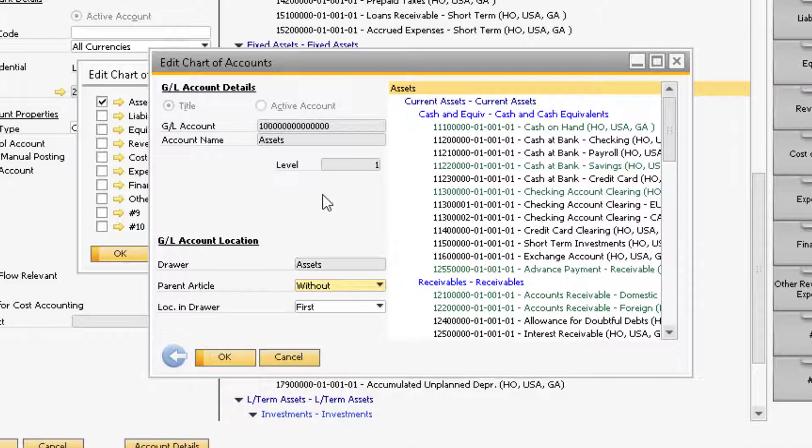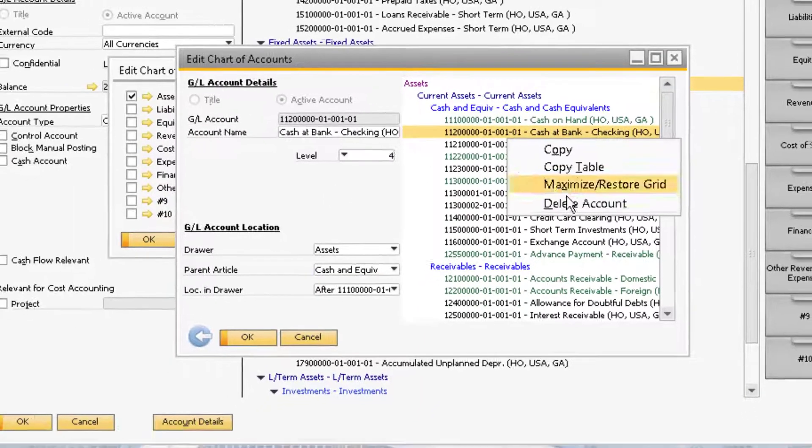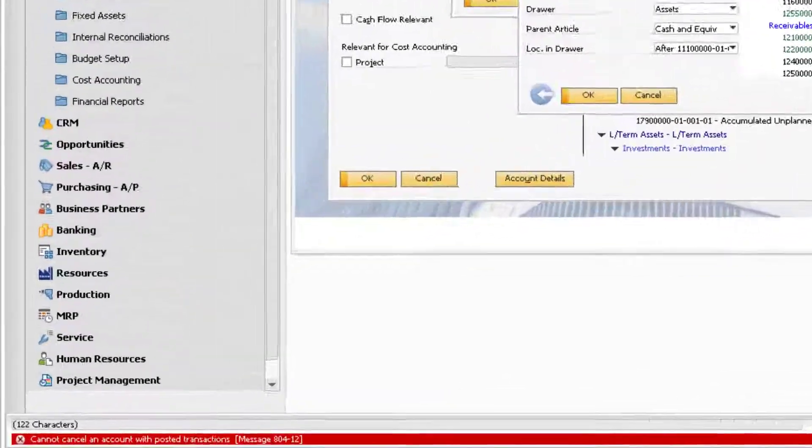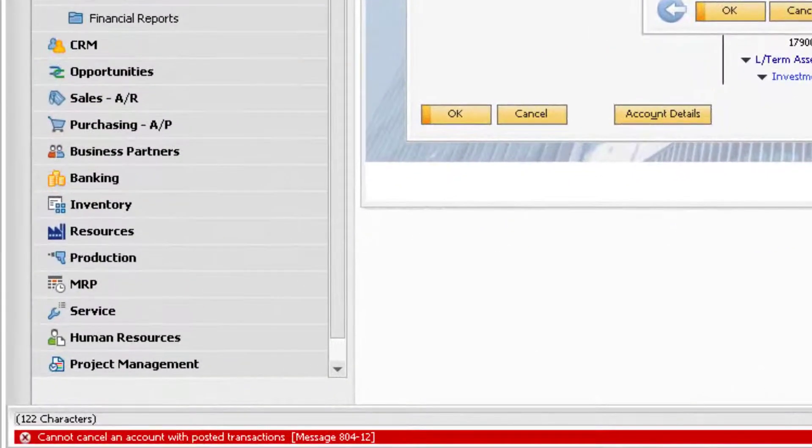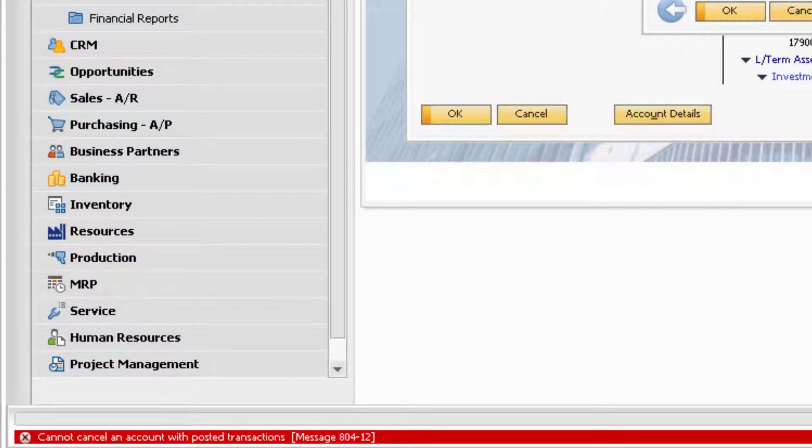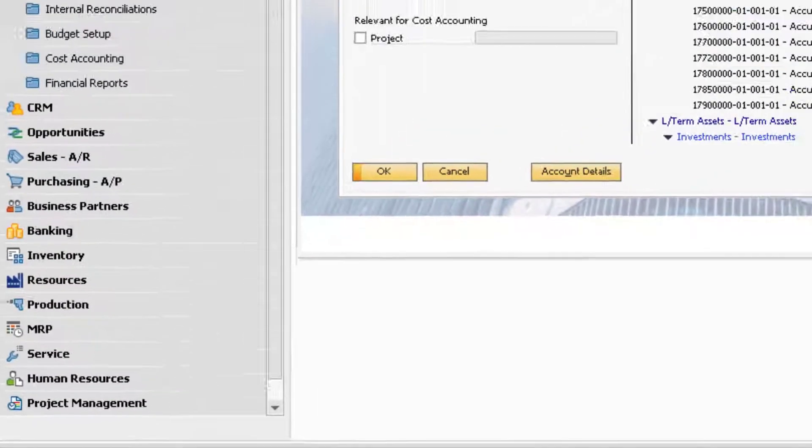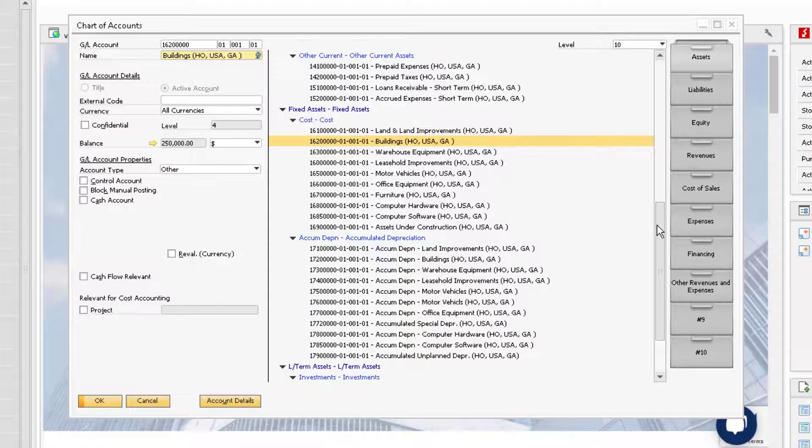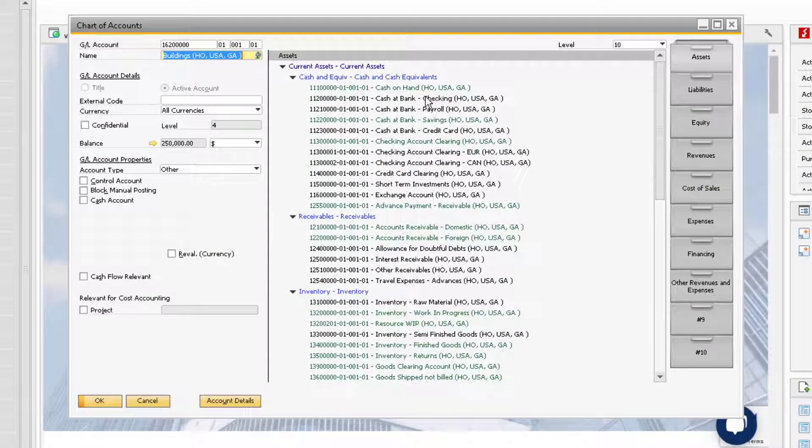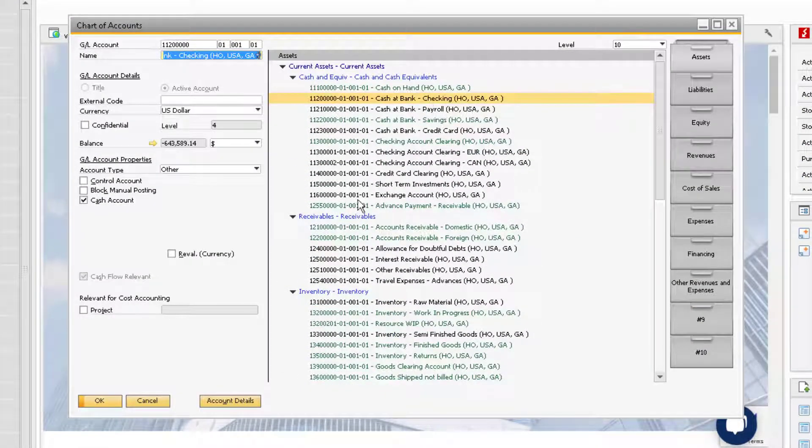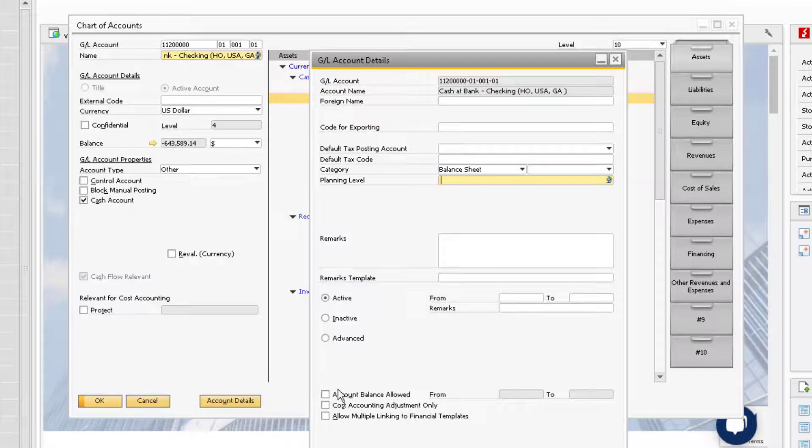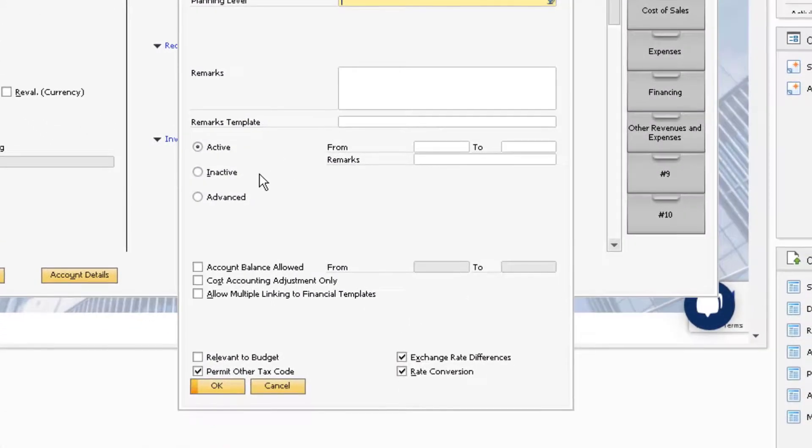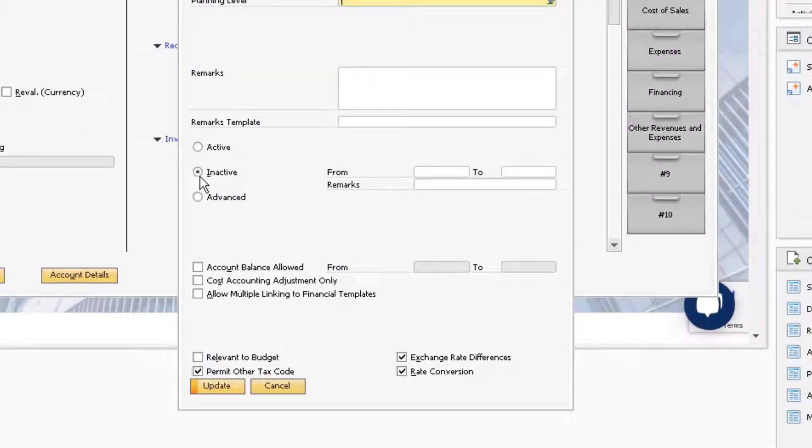If the active account you want to delete already has transactions posted to it, then you can set the account to inactive so no more transactions are posted to the account. To make an account inactive, go back to the Chart of Accounts and click on the Account Details button for the desired account. From here, you can click on the radio button next to inactive and update the window.